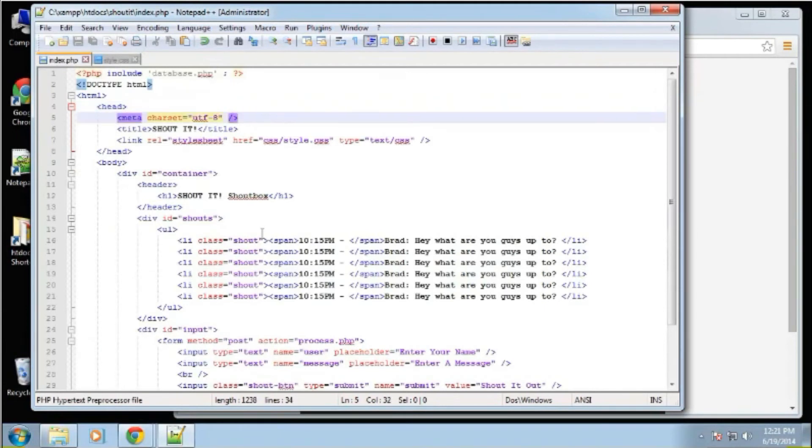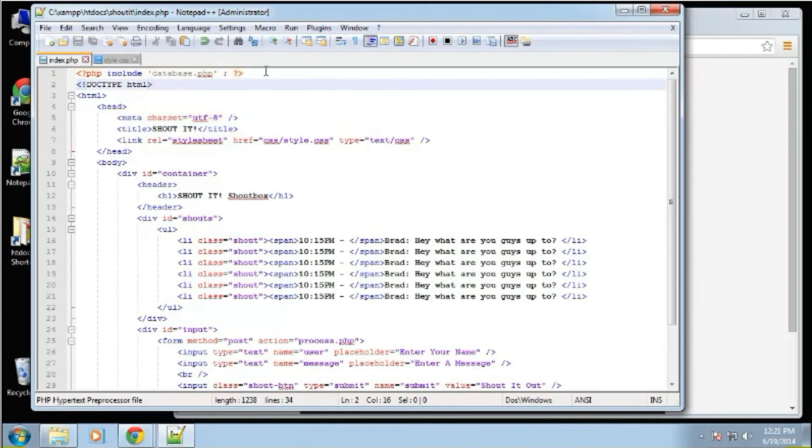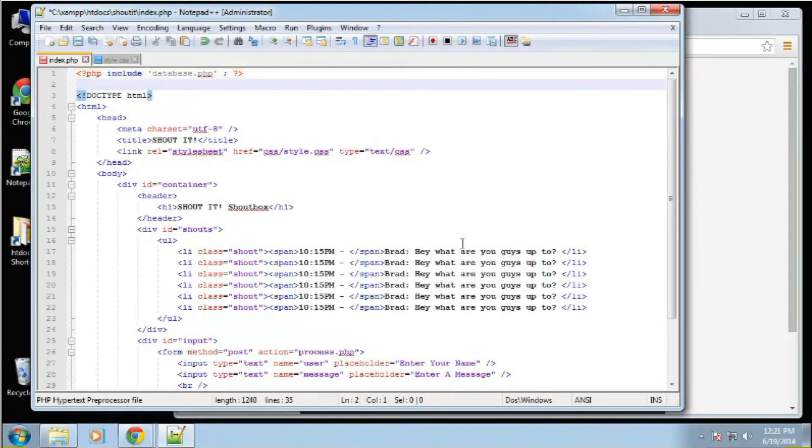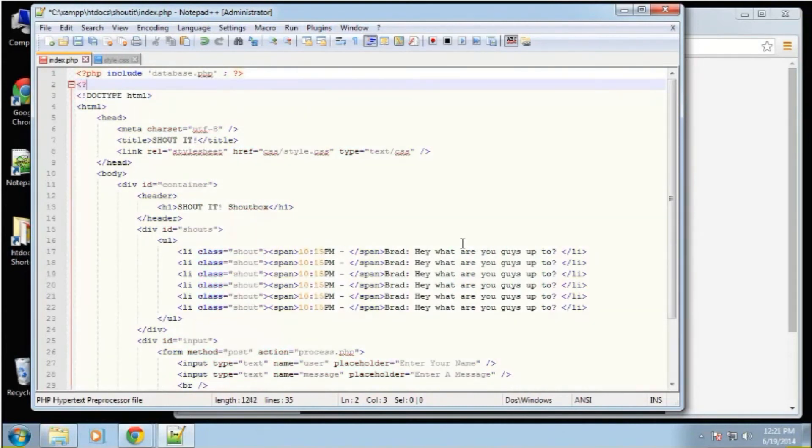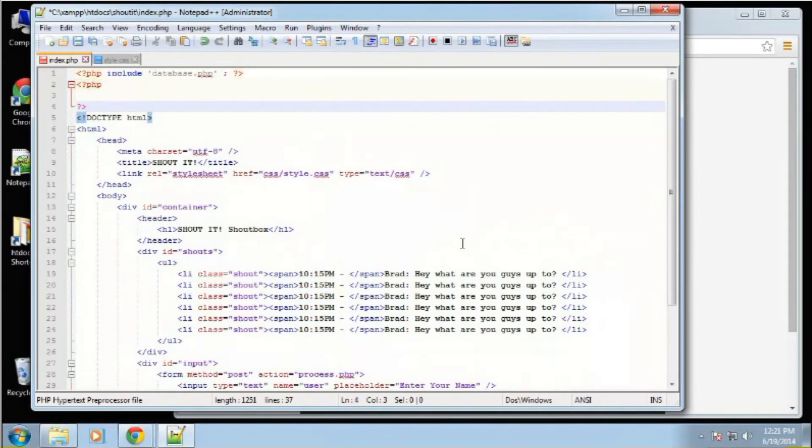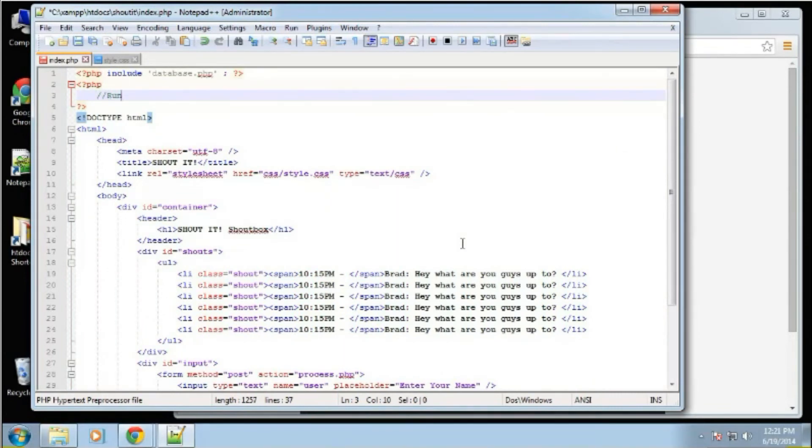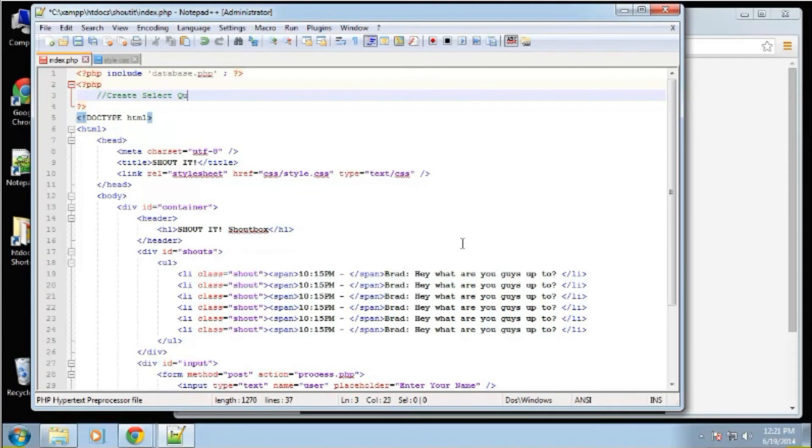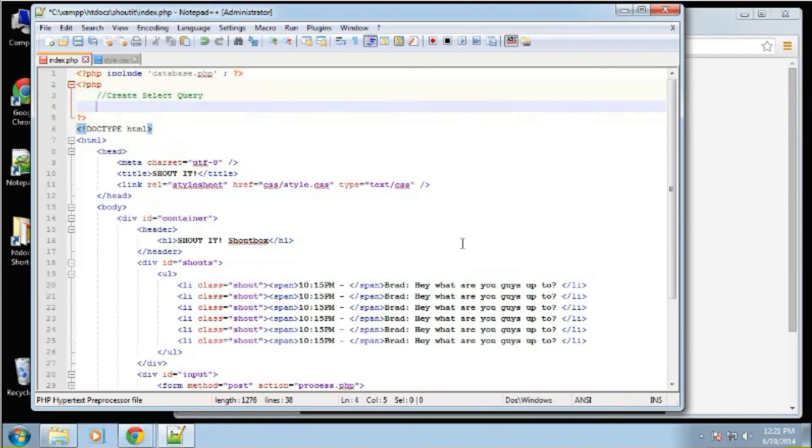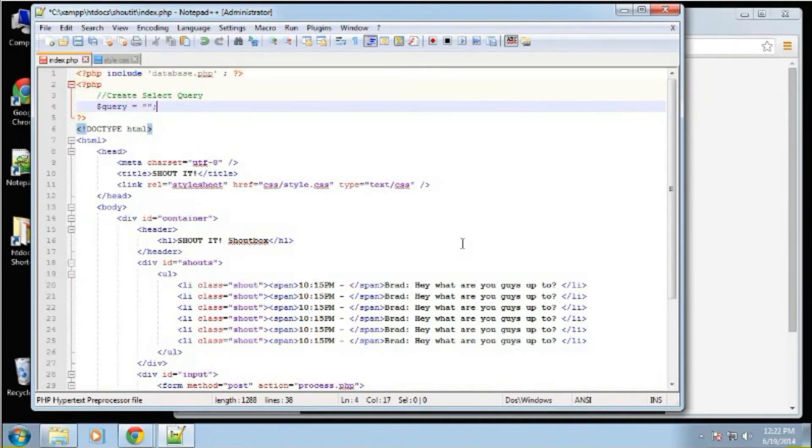So we can actually run a query now, get the results and print them out. And it's not too difficult to do that. Just a couple lines of code really. So in the index file, we're going to open up a PHP block. Let's say create select query. So I'm going to put it in a variable called query.